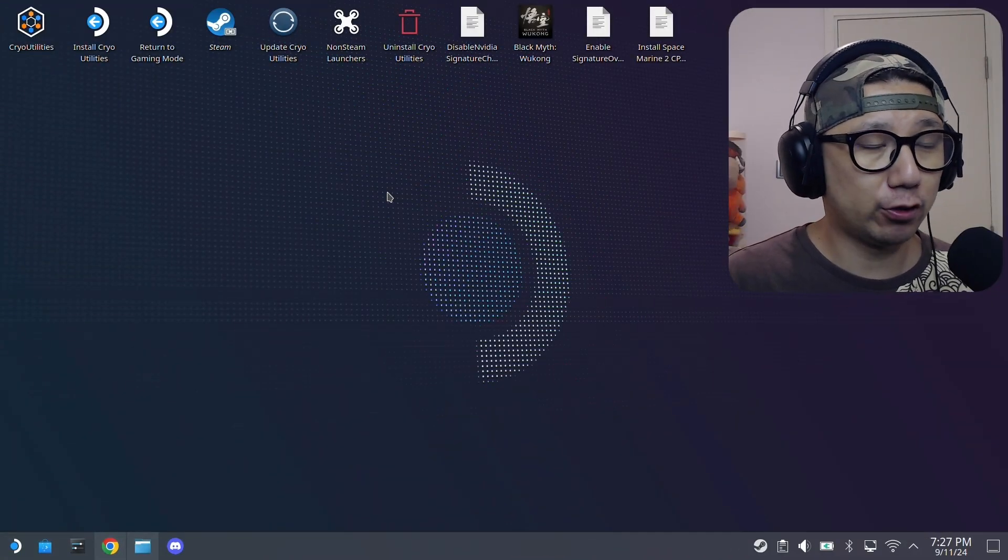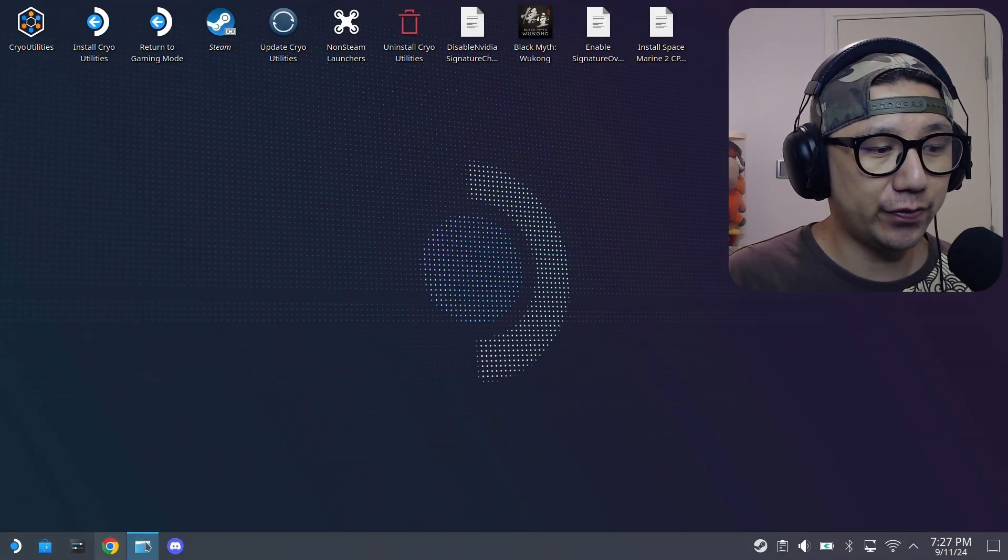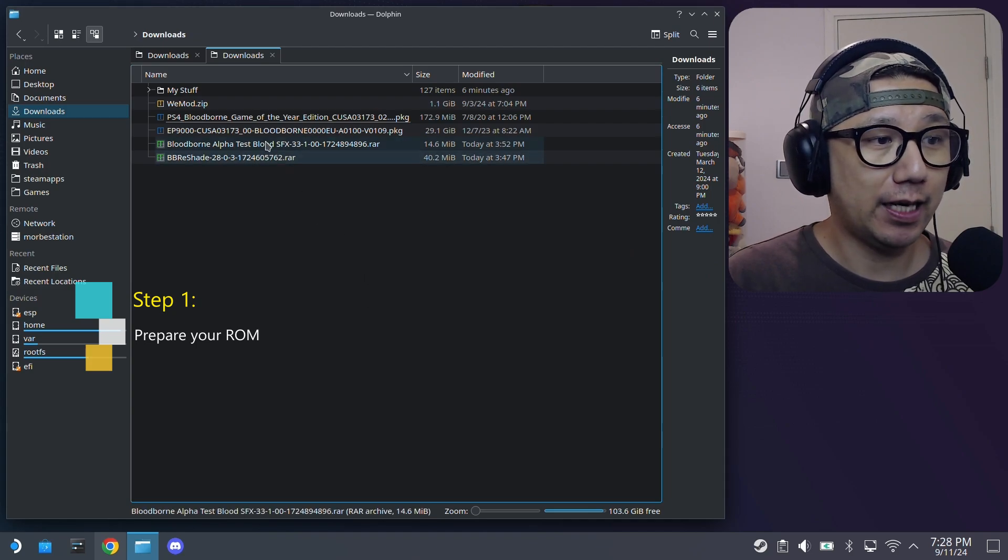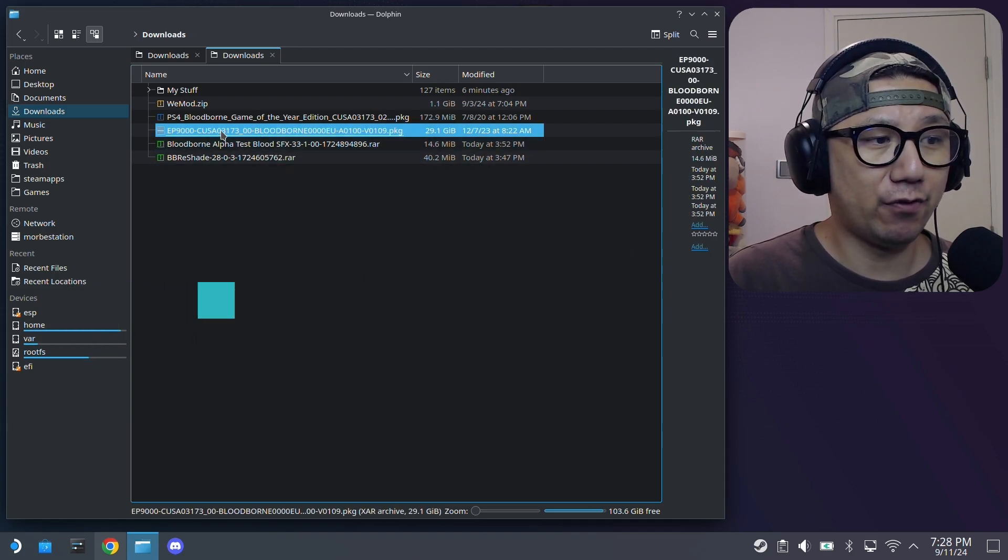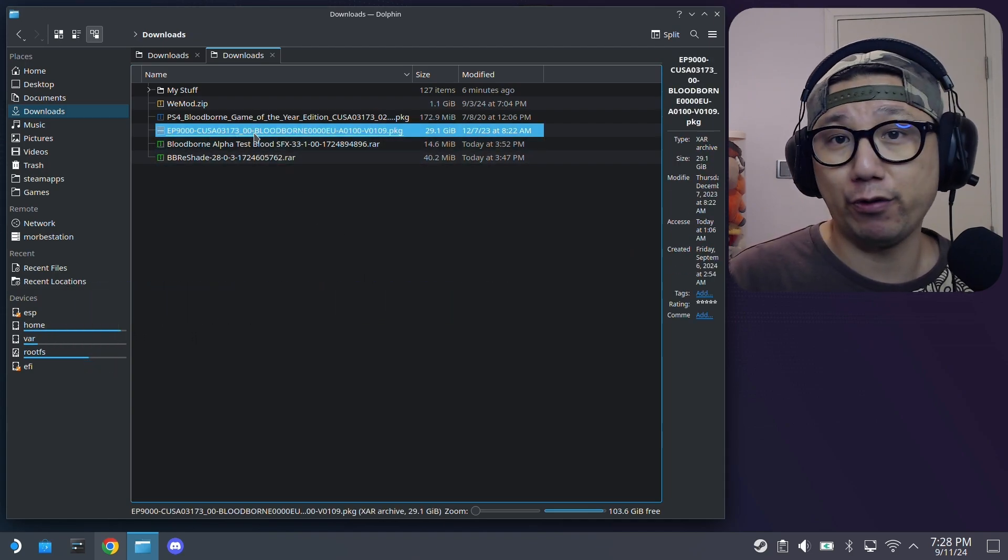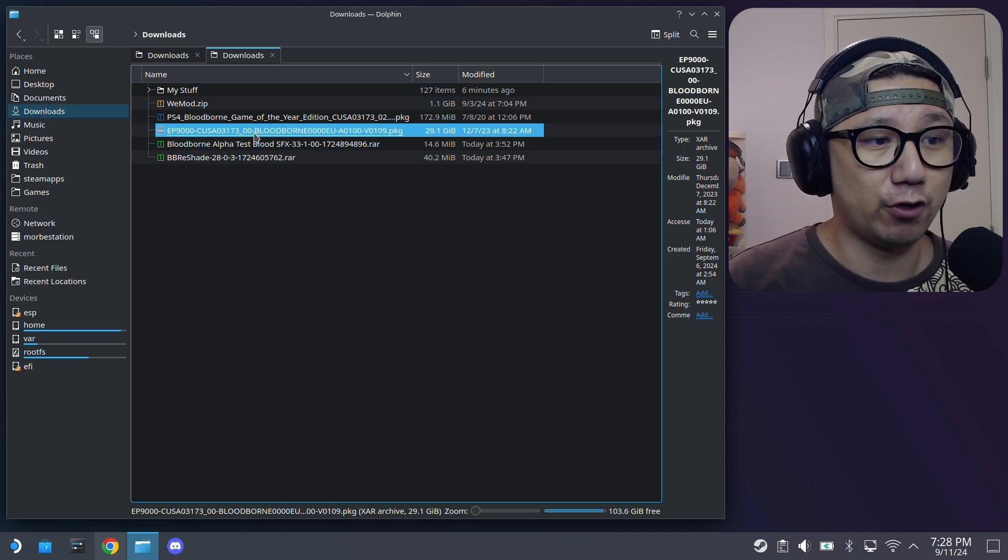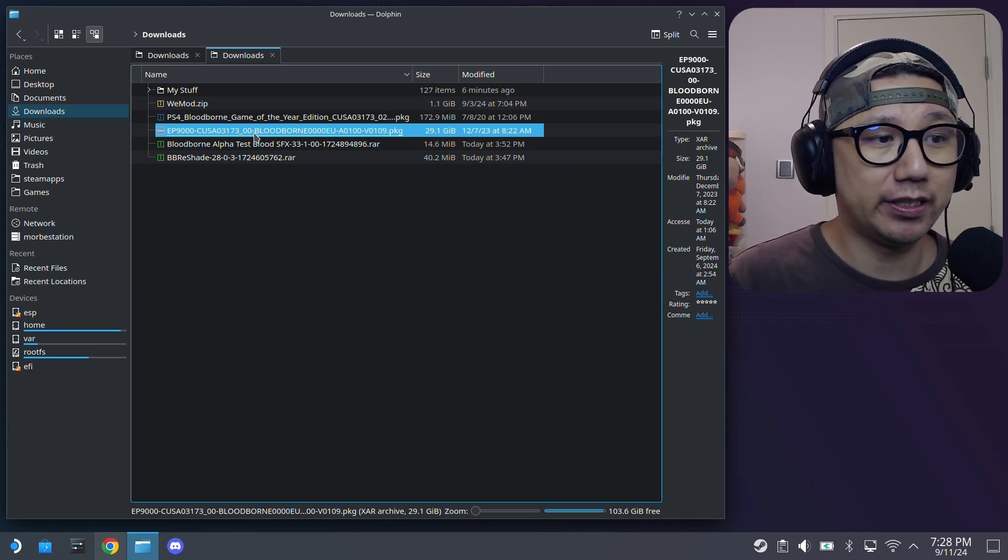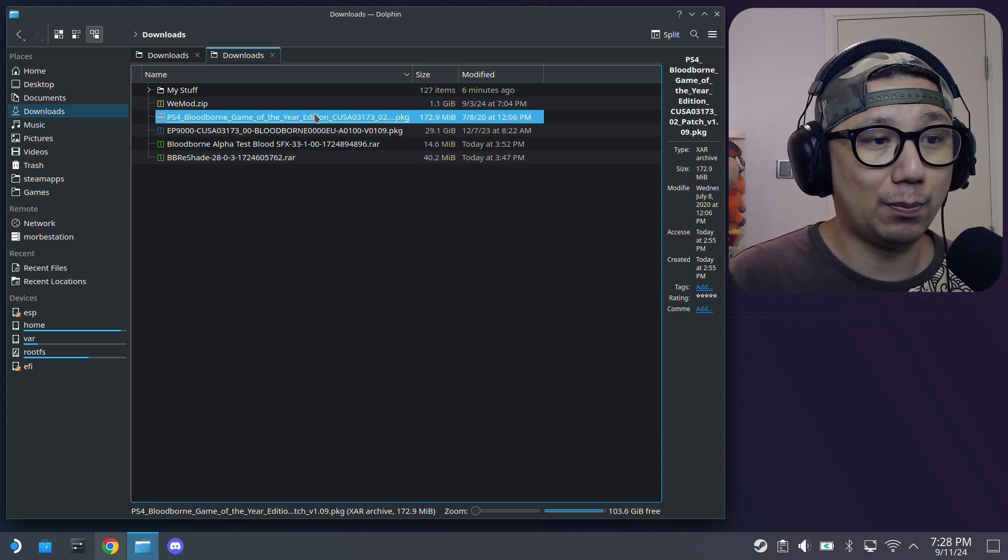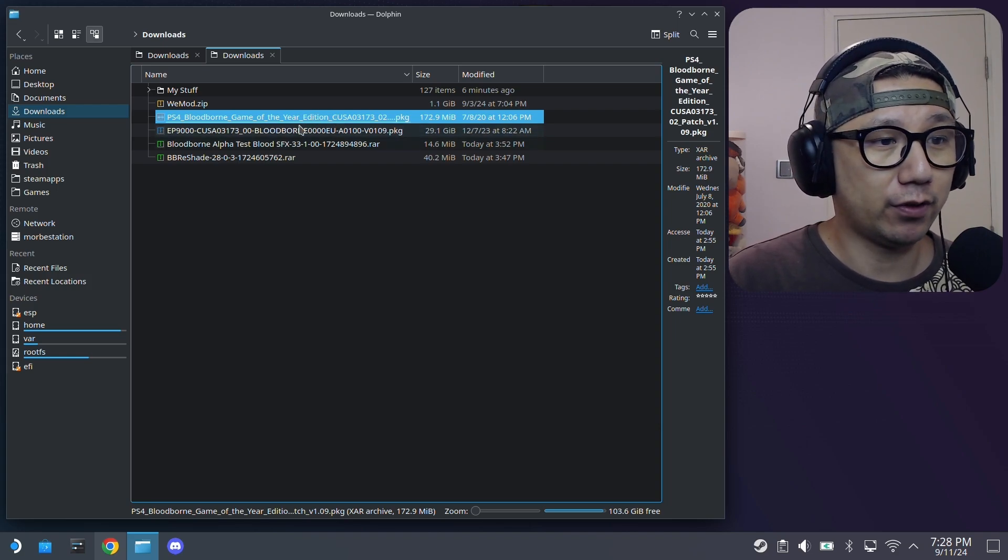Welcome back to my Steam Deck desktop mode. The first thing you need is to have the ROMs ready. My ROMs right here. My version is CUSA03173. I'm not sure if that matters. This is just the version that I have. It's 1.00 game of the year edition. And then I've also got this package for the update 1.09. So I've got these packages ready.